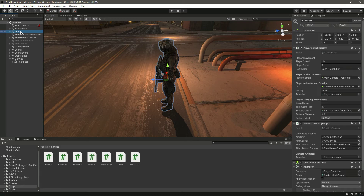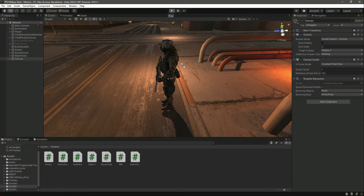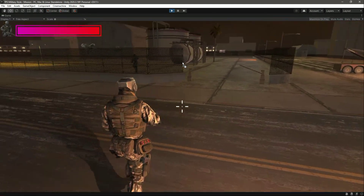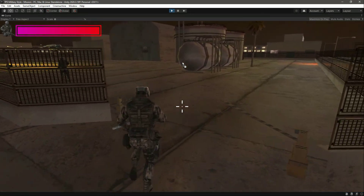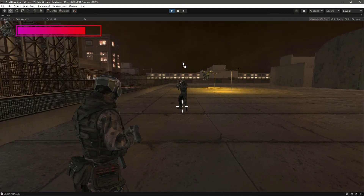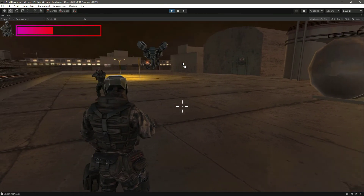Save the script and click on the player. We need to assign the health bar, so simply drag and drop it there. If you click on the health bar, we've already assigned the slider, so drag and drop that as well. Now let's quickly start the game and test it out. Let's get closer to the enemy.